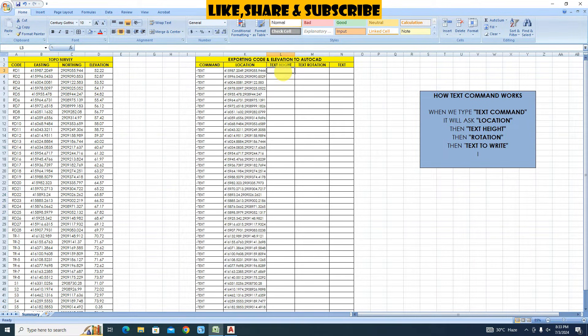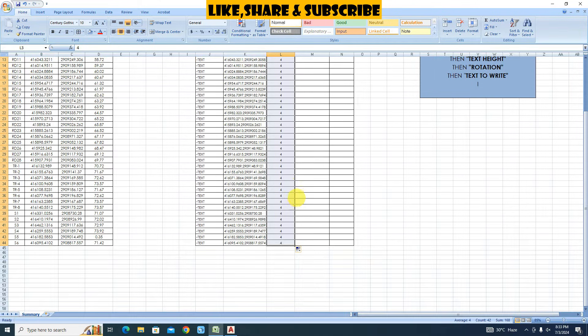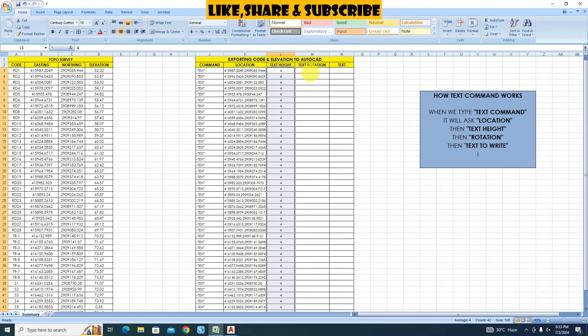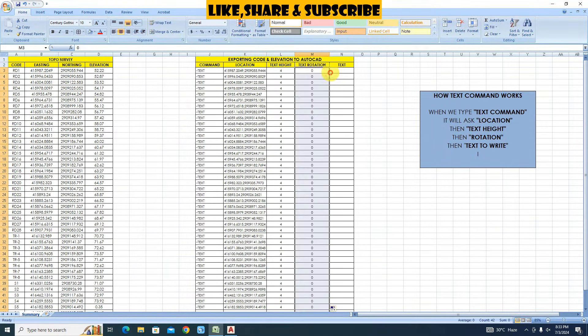Type text height 4. Double click on cell to copy. Give rotation value 0. Double click on cell to copy.